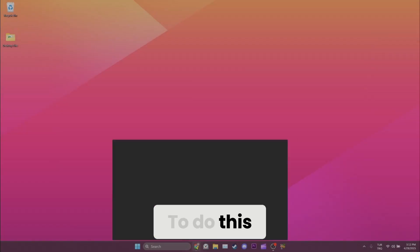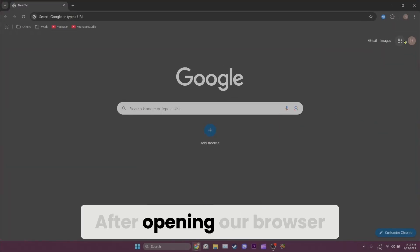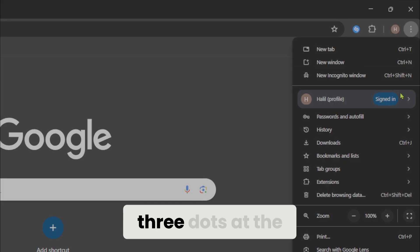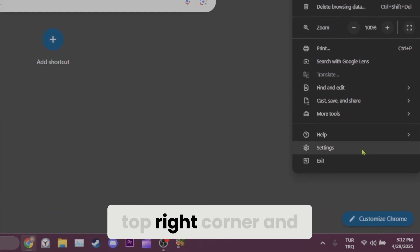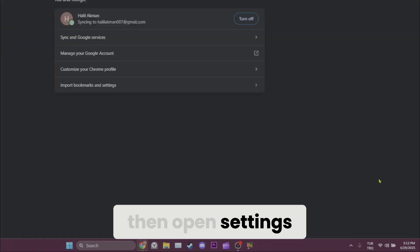To do this we need to open our browser. After opening our browser we click on the three dots at the top right corner and then open settings.